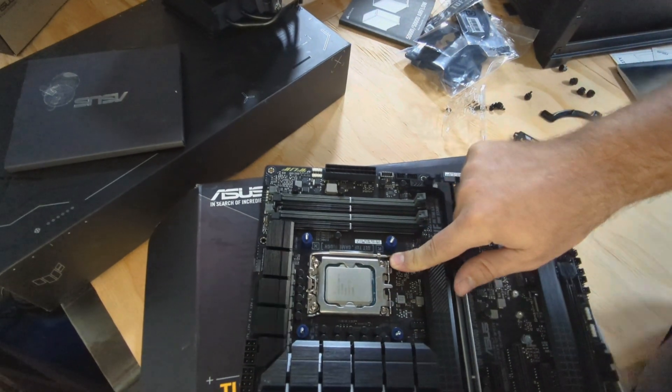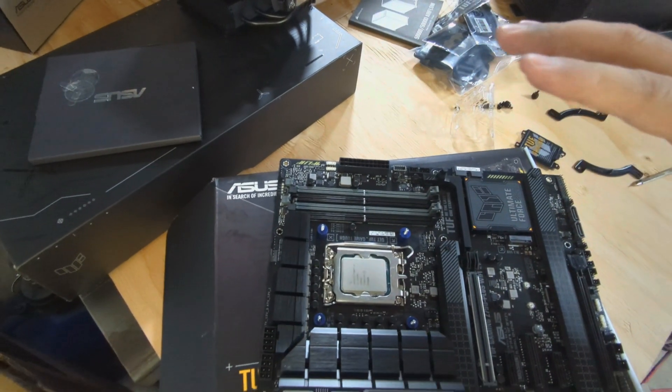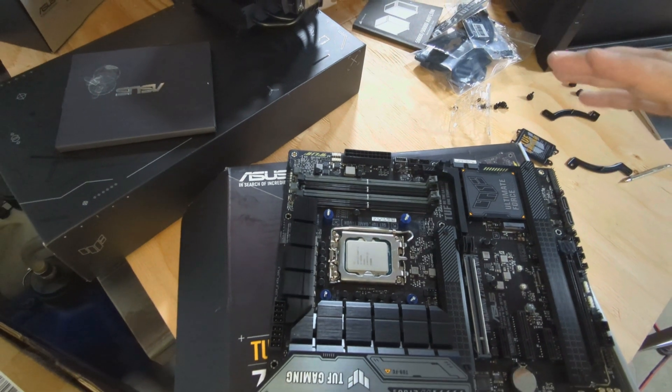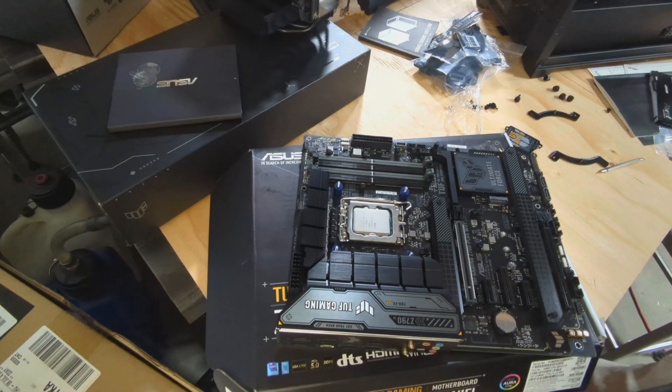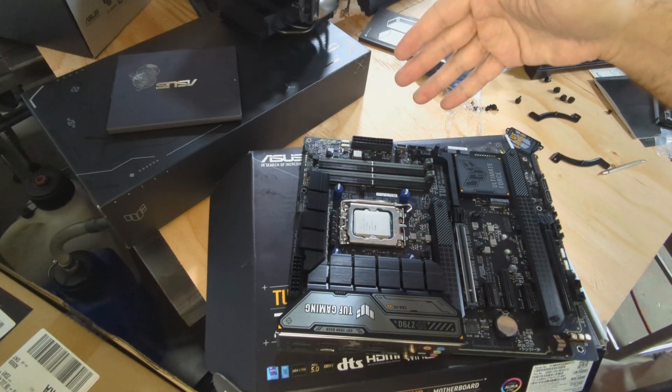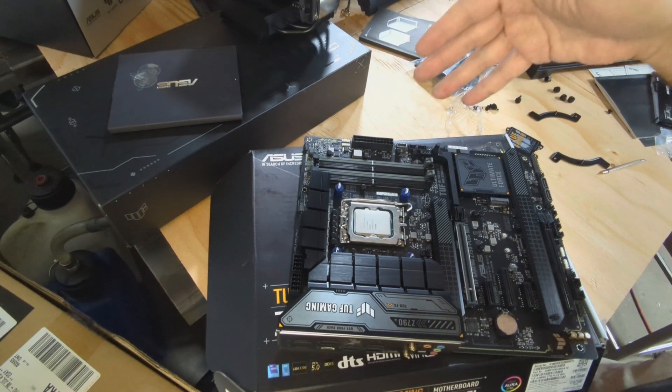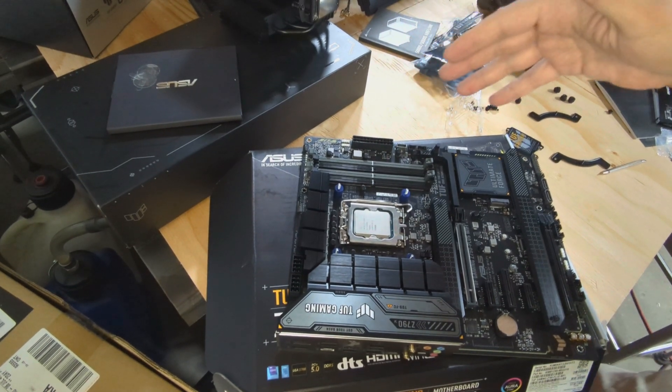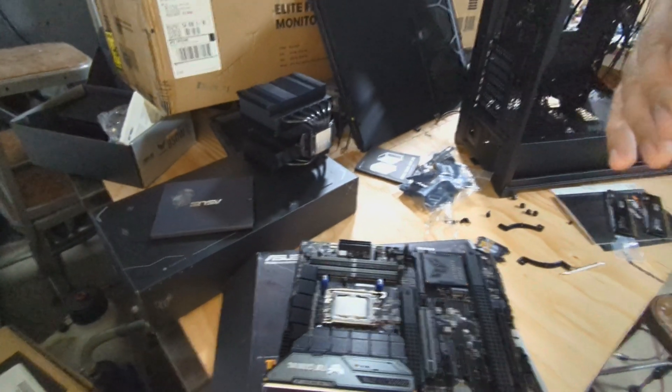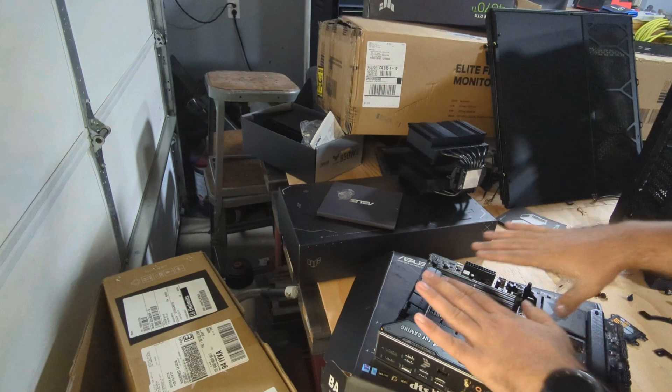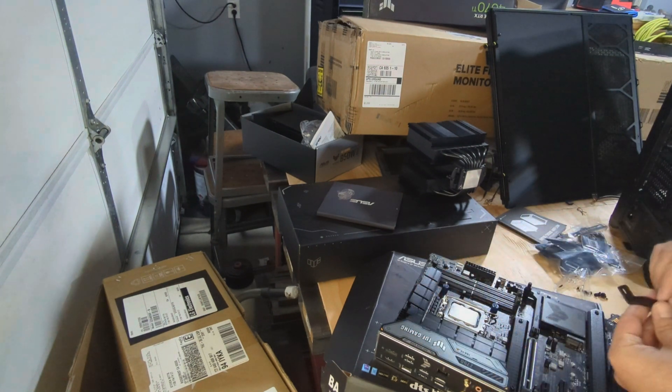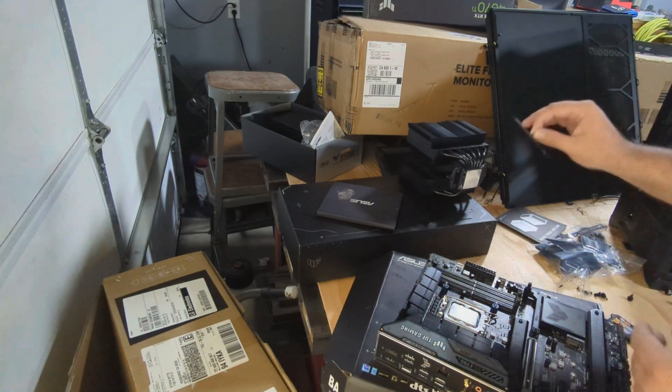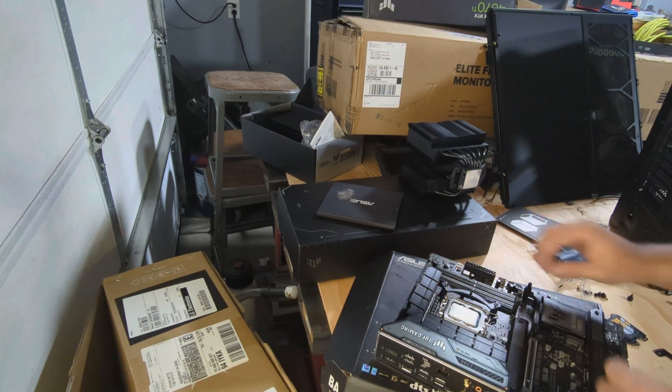A lot of PC building is actually pretty simple. If you find yourself trying to shove something in, force something into a space, it's not where it goes. At least that's my experience. I already have the backplate on for the cooler, which we're using the Noctua.